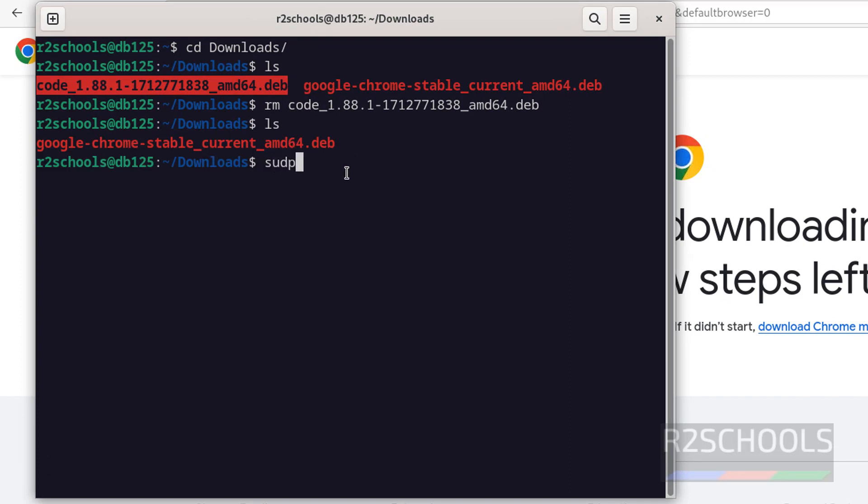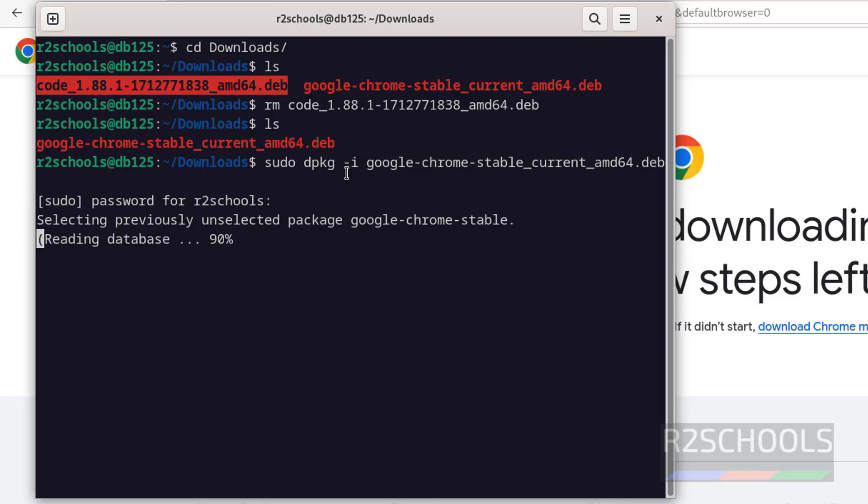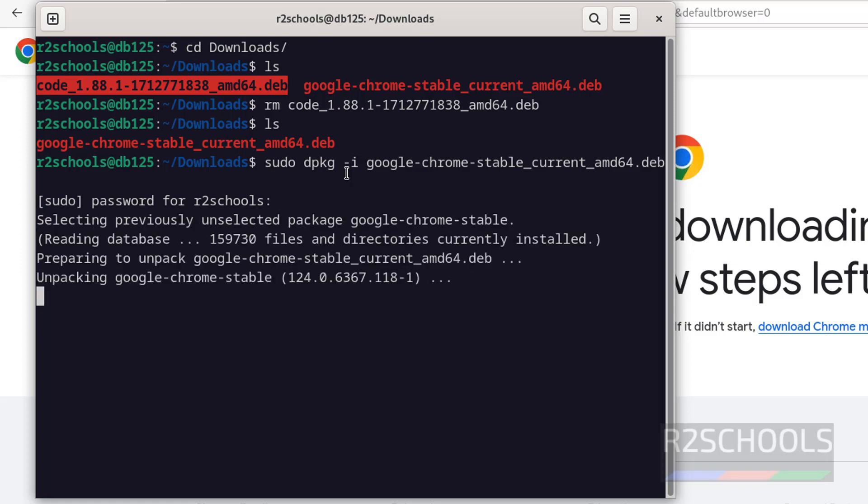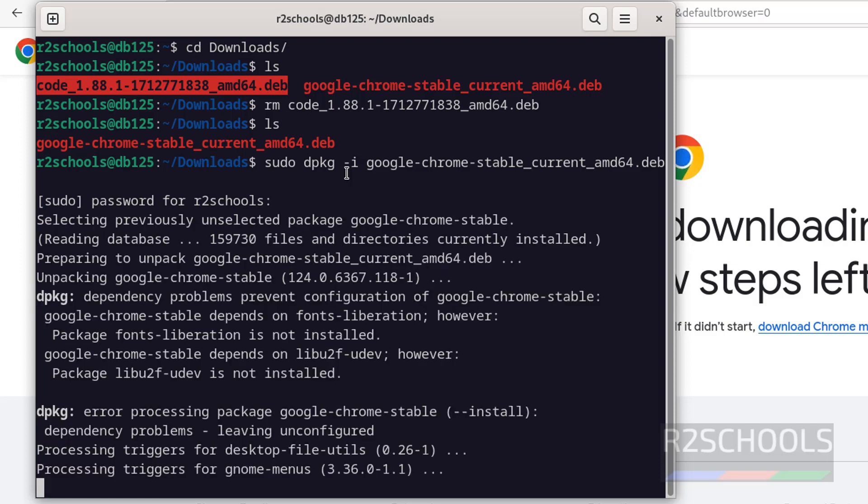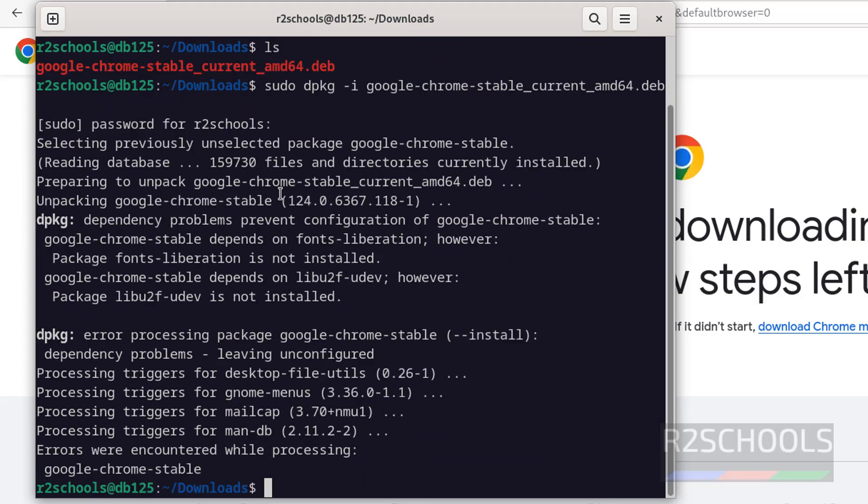Install it by running the command sudo dpkg -i. Then provide the Google Chrome package. Just type 'Google' and use tab to autocomplete the .deb package name, then hit enter.